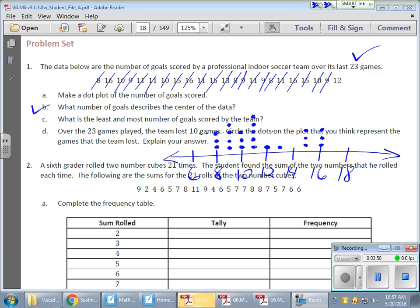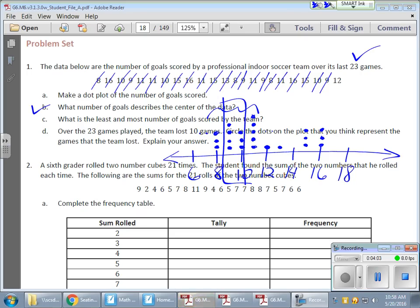What number of goals describes the center of the data? The bulk of my data is here, so the center is probably somewhere in this range. You could make an argument for 9 or for 10. It's not the exact center between the high and the low, because there's very little data at the extremes — you're looking at the bulk of the data to find the middle.